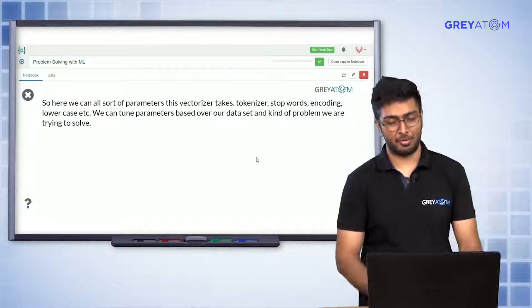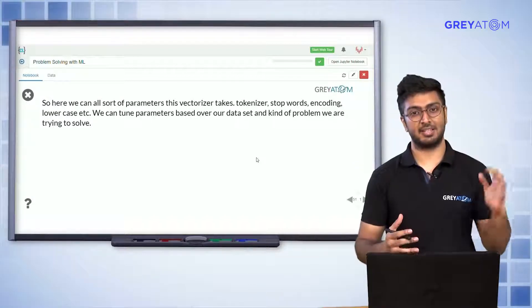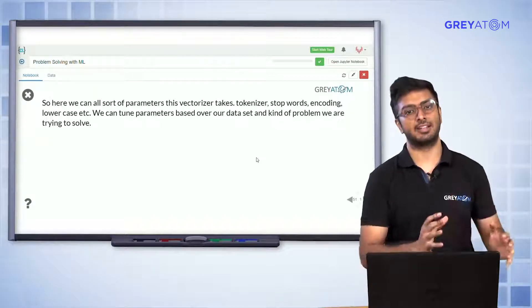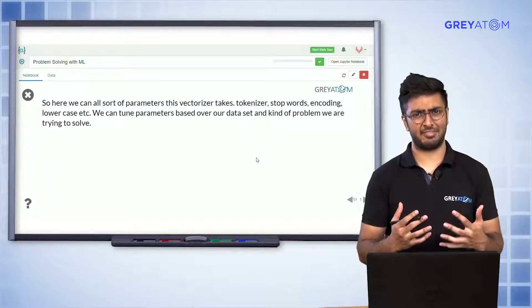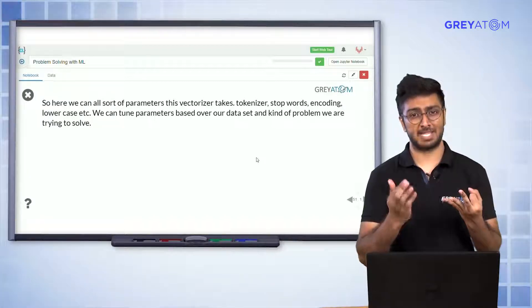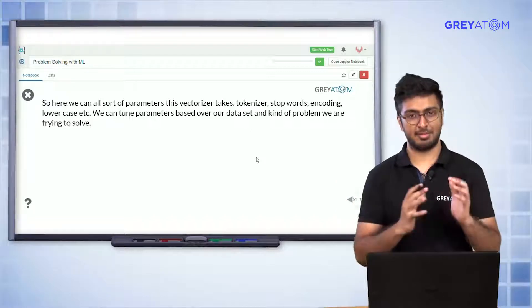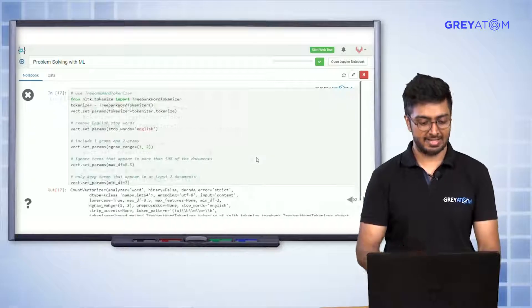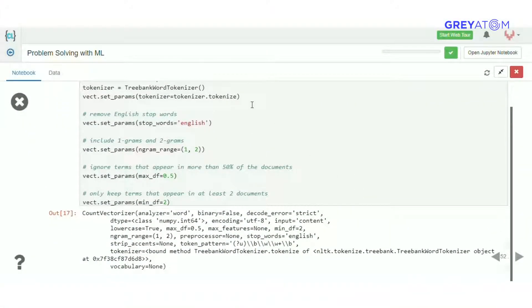The vectorizer takes your raw unclean text data, and all those pre-processing steps — lemmatization, removing stop words, stemming — are set as parameters to the vectorizer. First you specify what tokenizer you're going to use, then what stop words to remove, then the n-gram range. For example, range(1,1) gives only unigrams, range(1,2) gives unigrams and bigrams, and range(1,3) gives unigrams, bigrams, and trigrams.